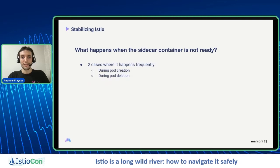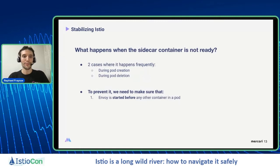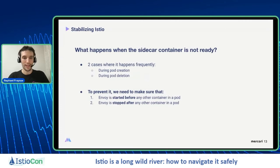There are usually two cases where this happens: the first is during pod creation, and the second on pod deletion. This is quite troublesome because these events happen very often in Kubernetes. So we need to prevent them by making sure that Envoy is started before any other container in a pod, and Envoy is stopped after any other container in a pod. In Kubernetes, a pod is the atomic unit, not the container.